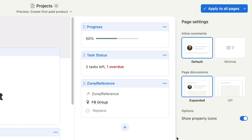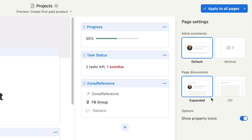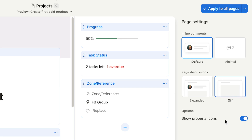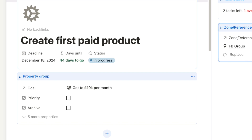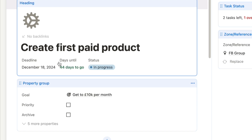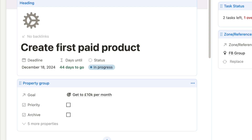One other thing you'll see along the side is the page settings — just click a blank space if you can't see it. Here you can set how inline comments appear, either as default showing the profile picture and comment, or minimally. You can also toggle page discussion on or off. Another new feature I really love is the ability to show or hide property icons — they're currently toggled on, showing a little icon next to every property name, but you can switch them off if you prefer a cleaner look.